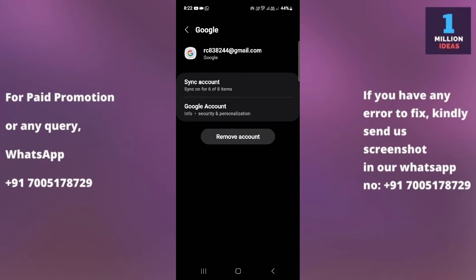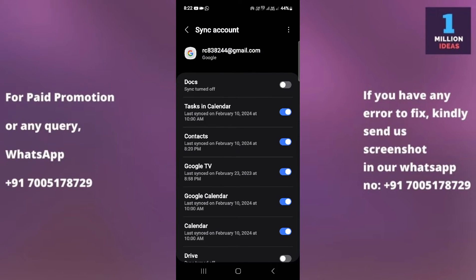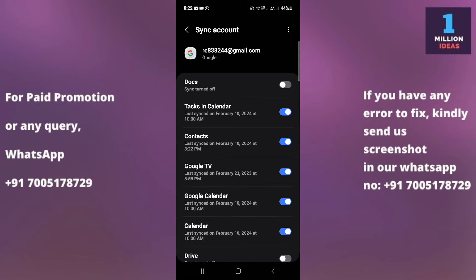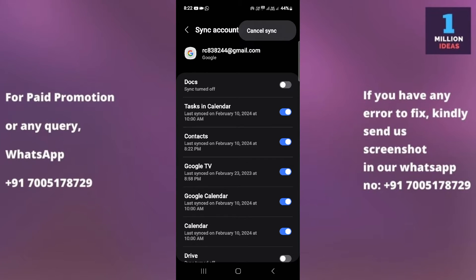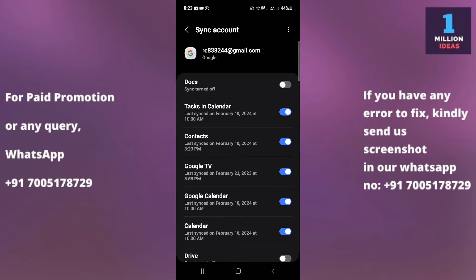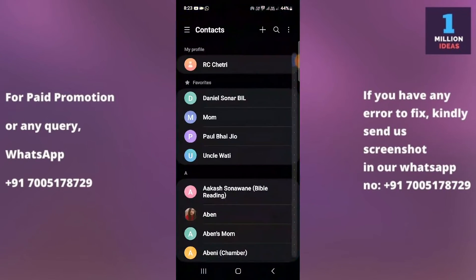Once you've selected your Gmail account, click on Sync Account. Then turn off the Contacts sync toggle, and then turn it back on. If you have the option to start sync, click it. It was showing cancel sync for me, so I didn't tap that — just toggle it off and back on.